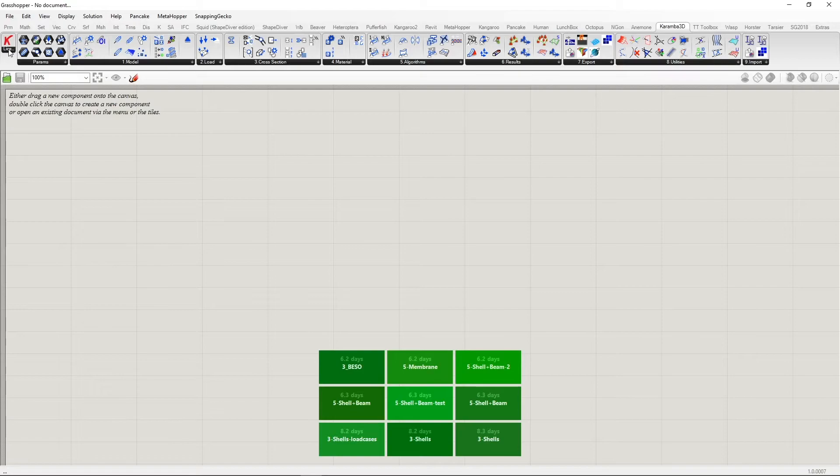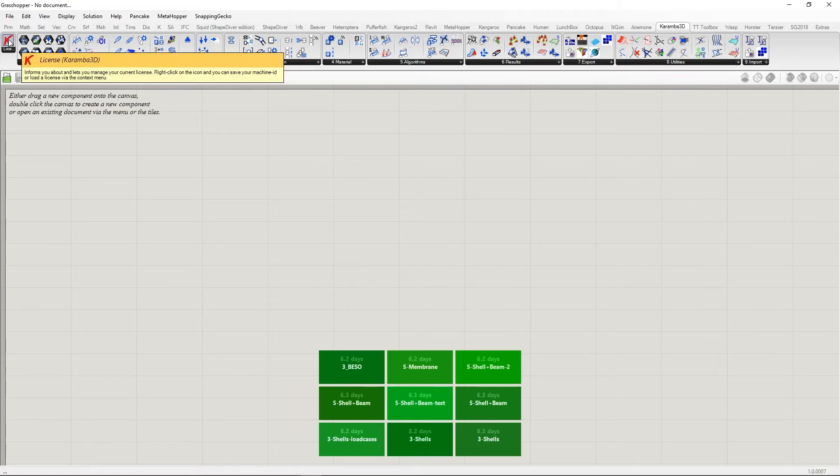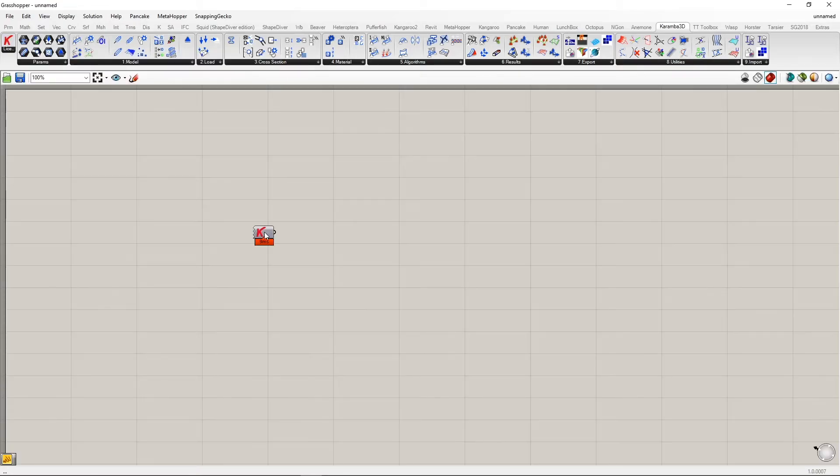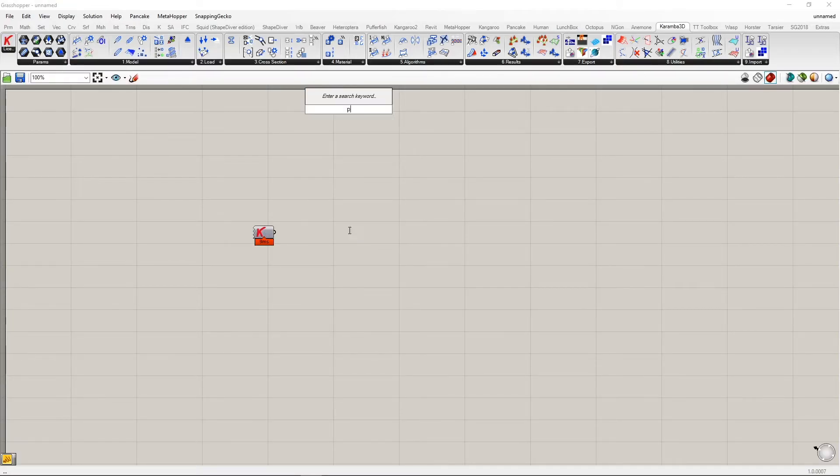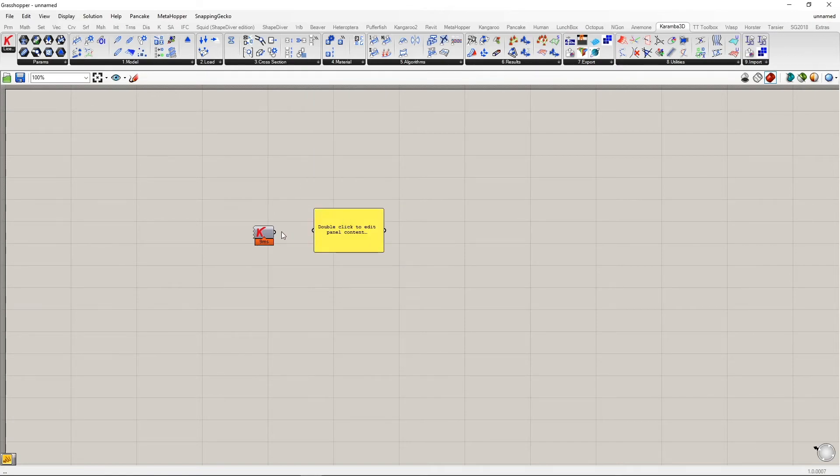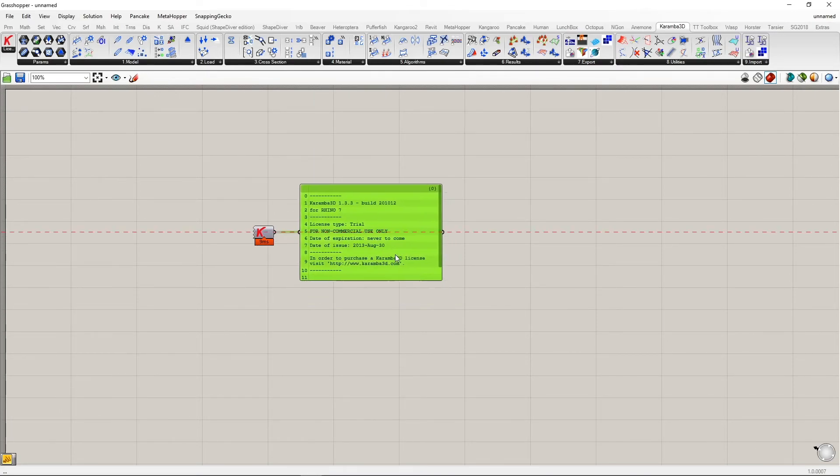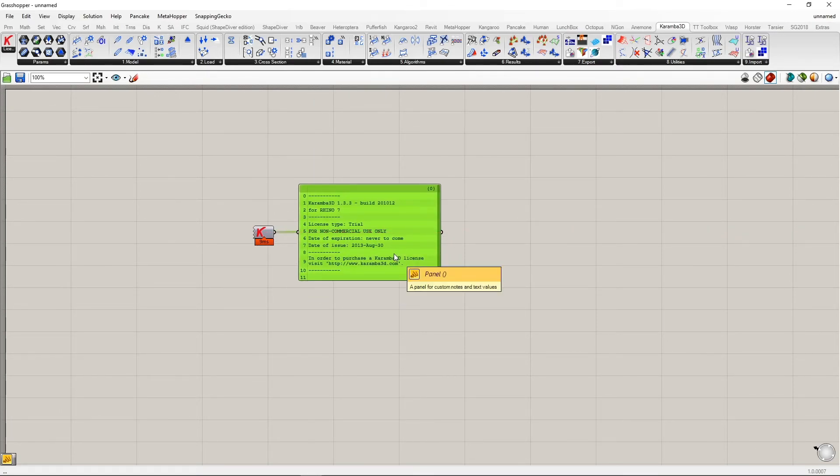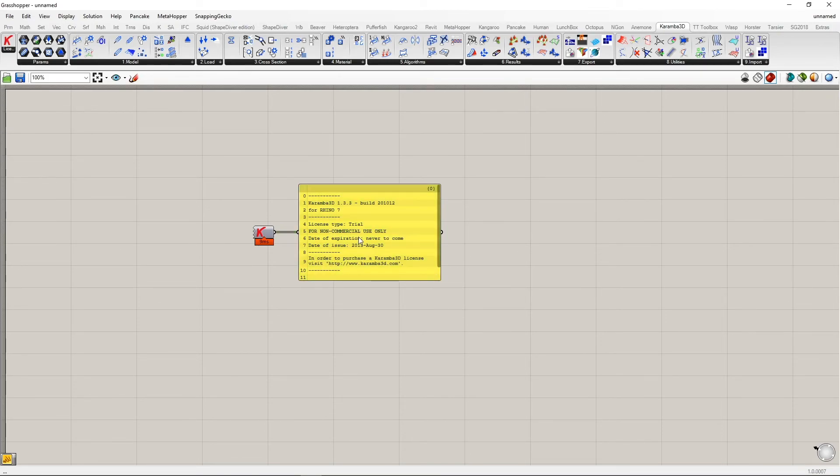We can do one last check by using the license component and plugging the information into a panel. The panel should read out the license information. In this case, we have not activated the license yet, so it should read trial. In the next video, we will show you how to activate your license. Thank you.